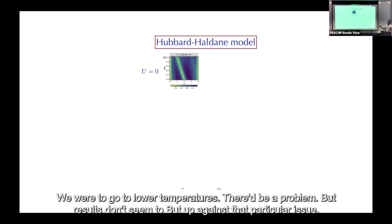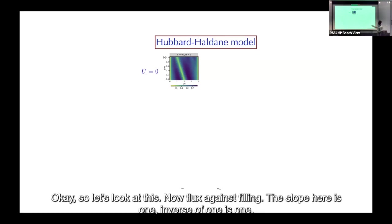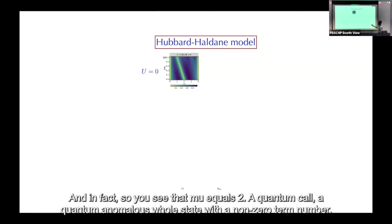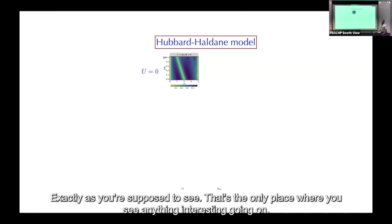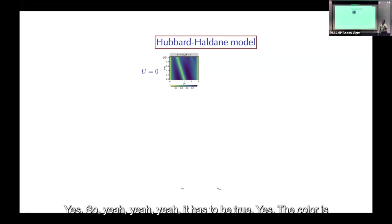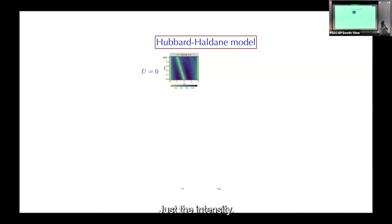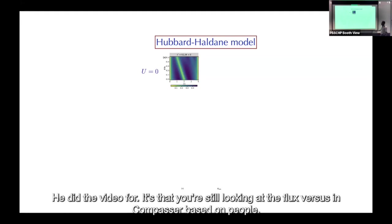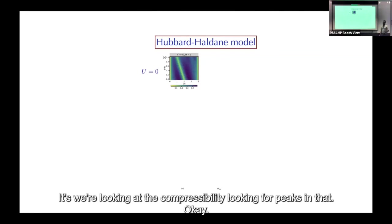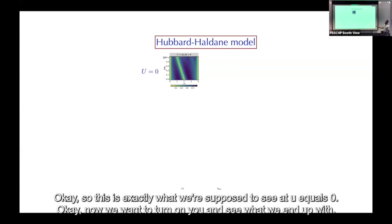Looking at flux versus filling: the slope here is one, so the inverse of one is one. You see at ν=2 a quantum anomalous Hall state with Chern number exactly as expected — that's the only interesting feature at U=0. The color represents the intensity of the compressibility — we're looking for peaks in that. This is exactly what we're supposed to see at U=0.